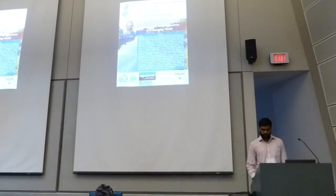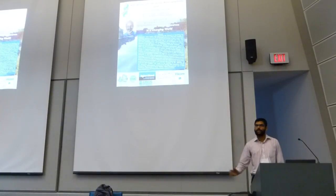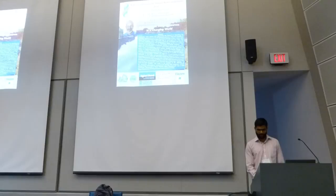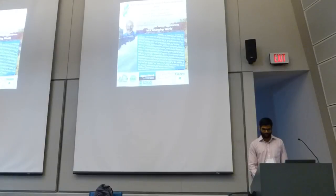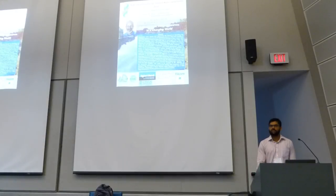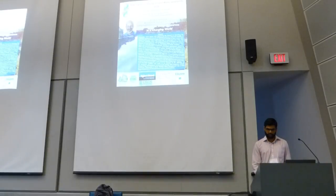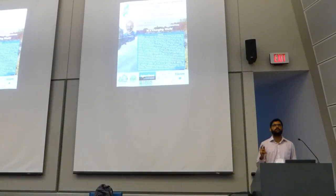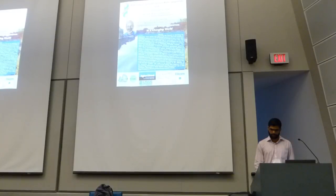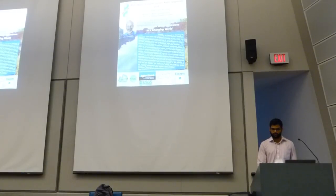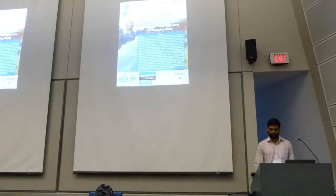I just have a few important announcements before we get to our main event for this session — some housekeeping things. For those presenting posters, the poster boards have been set up in the Gunness Student Center in Marcus Hall, where you might have registered today or yesterday. You should be able to set up your posters at any point during the day before the session starts.